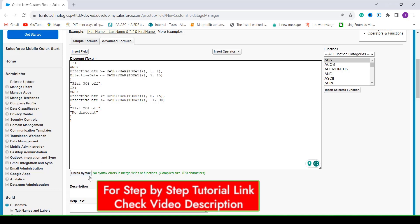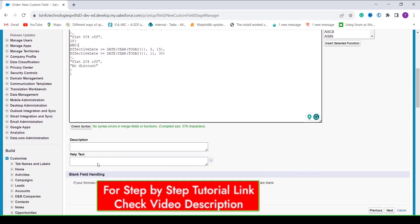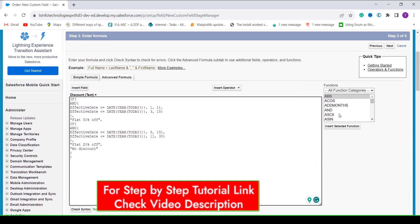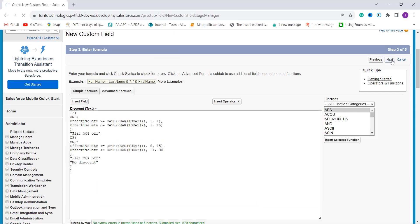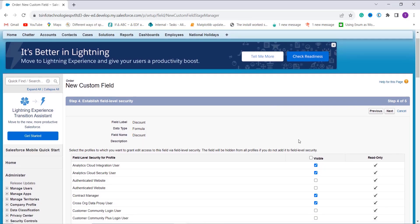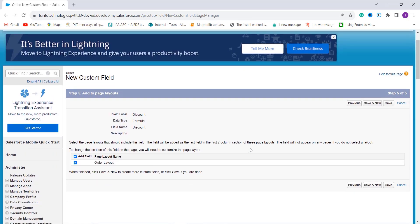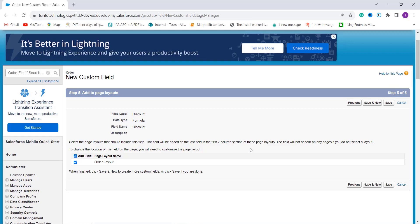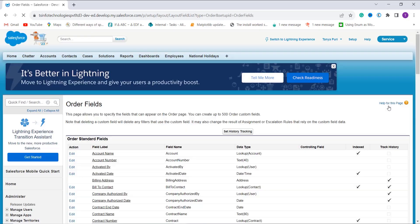I click Check Syntax — it shows no syntax errors. You can optionally add a description or help text and handle blank fields. I click Next, set up field-level security by clicking the Visible checkbox to grant access to all profiles, and click Next. On the page layout step there is only one layout already selected, so I click Save. We have successfully created the formula that checks if a date falls within a specific range in Salesforce Classic.